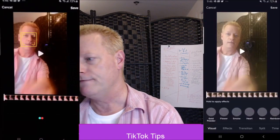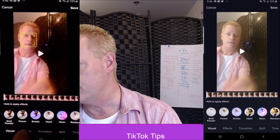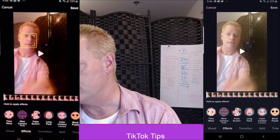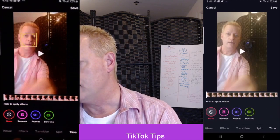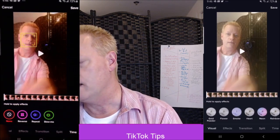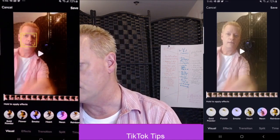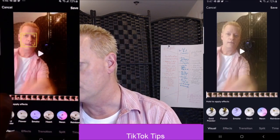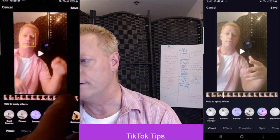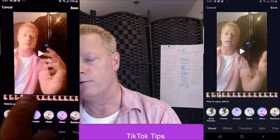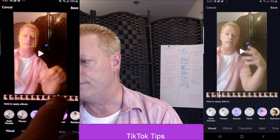So when you go to effects, you have a whole bunch of different options: Visual, Effects, Transition, Split, and Time. Each of these do different things to the video. You can scroll through the video using your finger along the timeline, go to a point where you want to do something, and then put the effect on.